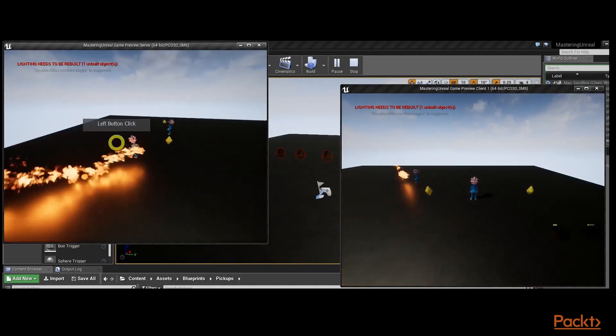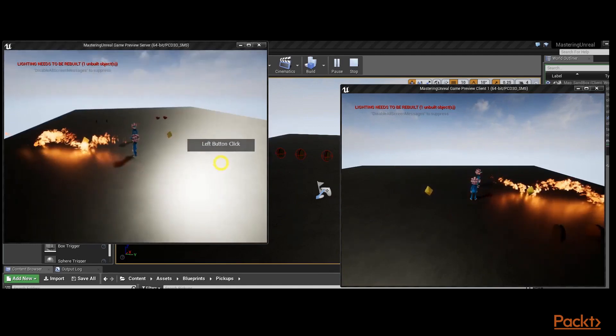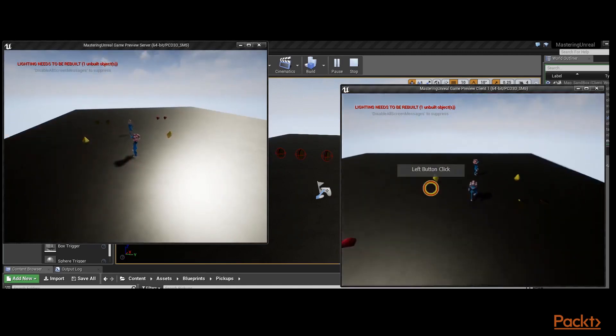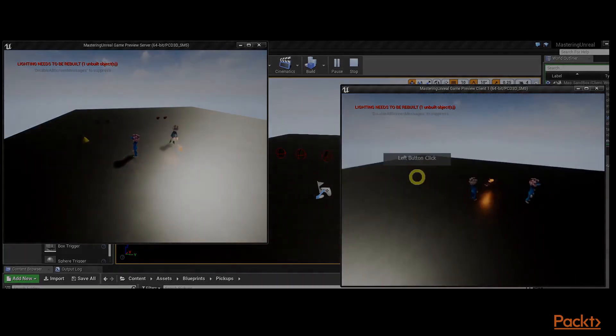When our characters are completed, we move on to our collectibles and powerup systems to allow players to collect items and use powerups.